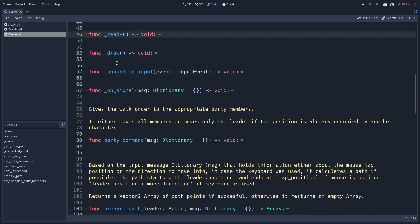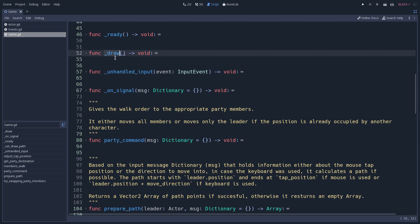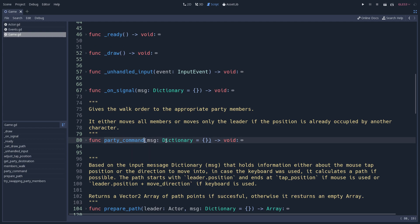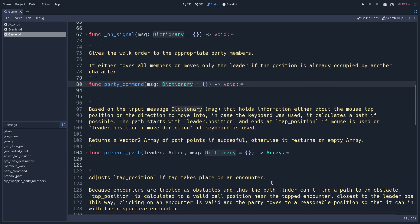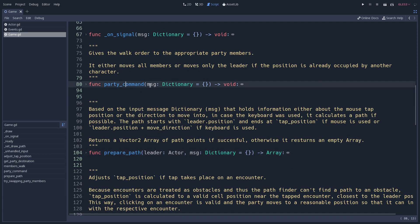After declaring all the virtual methods you will use, you can start creating your public functions. For all public functions, we provide type hints for the arguments and for the return value. For example, 'prepare_path' returns an Array, and the 'message' argument in 'party_command' is of type Dictionary. In GDQuest, we favor static typing in GDScript — if you want to contribute to GDQuest projects, you should use static typing.